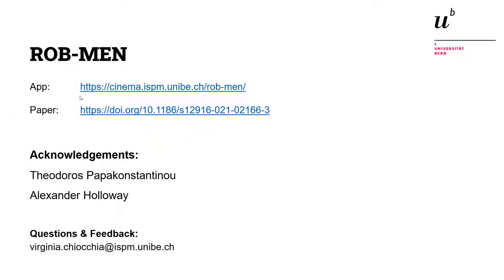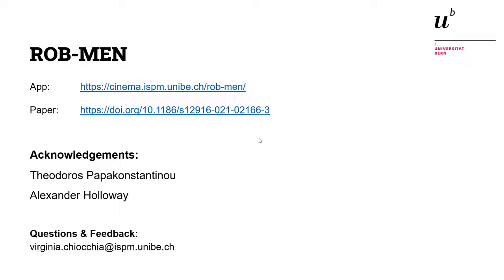I want to remind you where to find the app and also the paper that describes the ROB-MEN framework and tool. We plan to publish soon a manual paper that will be more of a manual for the app.